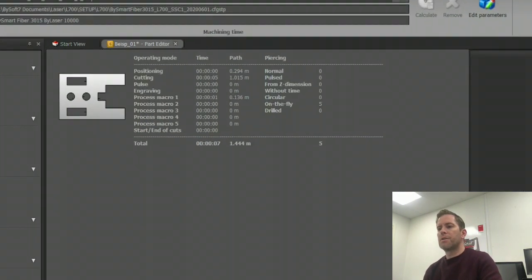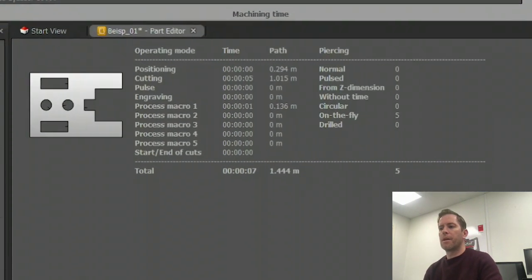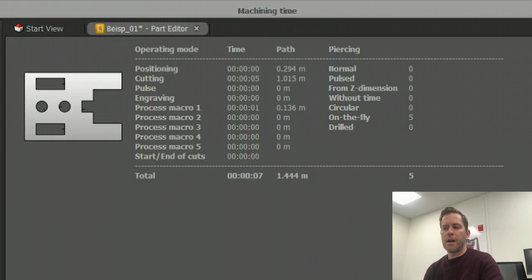I can also see that I get a machining time of seven seconds. I'm ready to go.